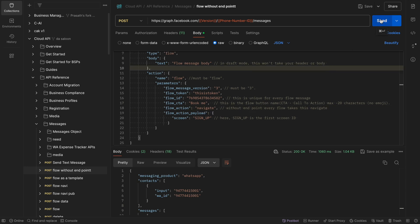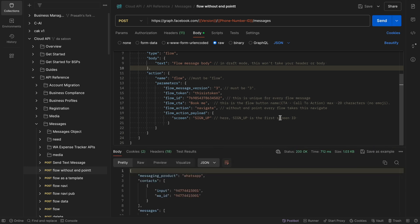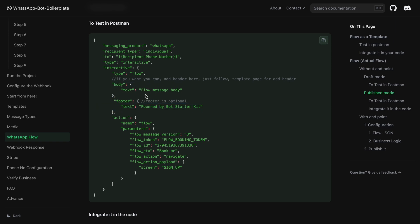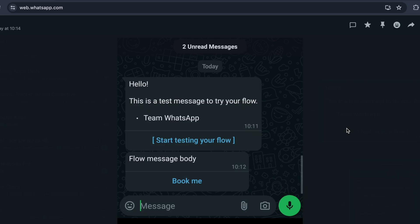I send again and receive the message on my mobile. If you want, you can copy and paste the request but you need to replace the flow ID and the screen ID. You can also add a footer, body, and header. The flow is working fine. On mobile you can see both messages — the first in draft mode and the second is the published flow message.